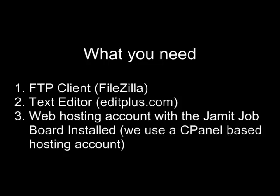Here's what you'll need to prepare for this tutorial. First, you'll need an FTP client. We use FileZilla. Second, you'll need a text editor for editing the PHP code. We got ours from editplus.com. Finally, you'll need a web hosting account with the Jamit Job Board installed. We use a cPanel based web hosting account.